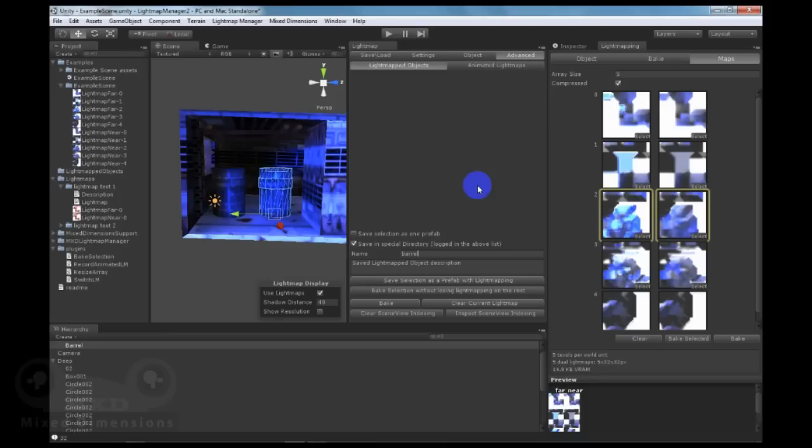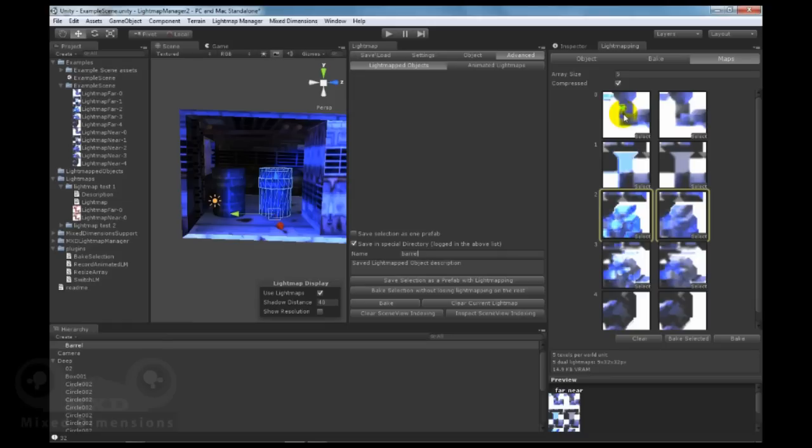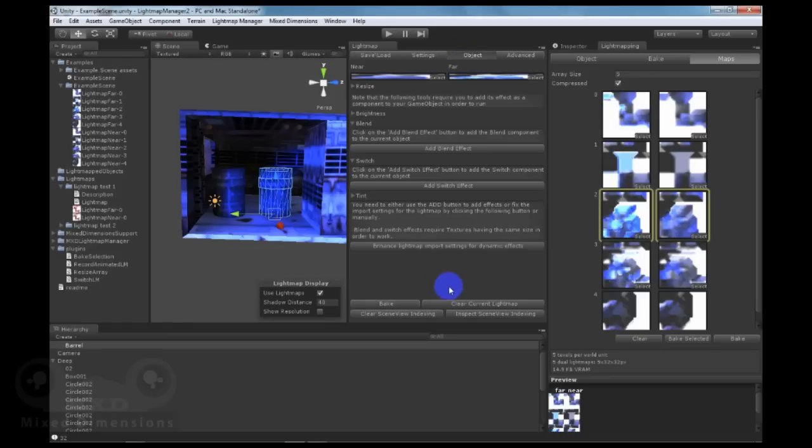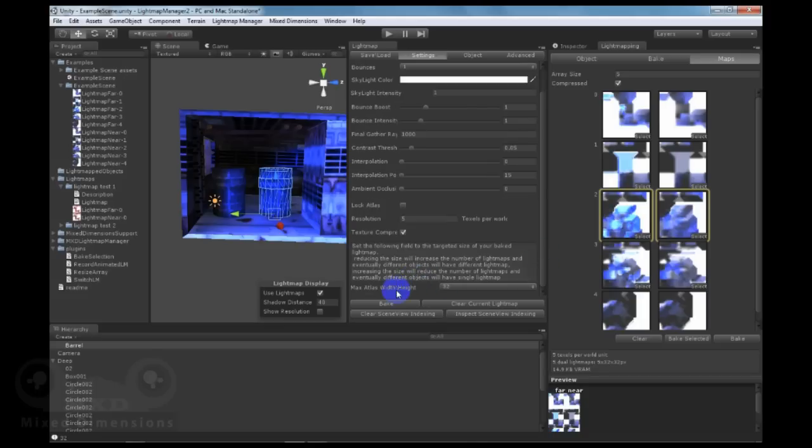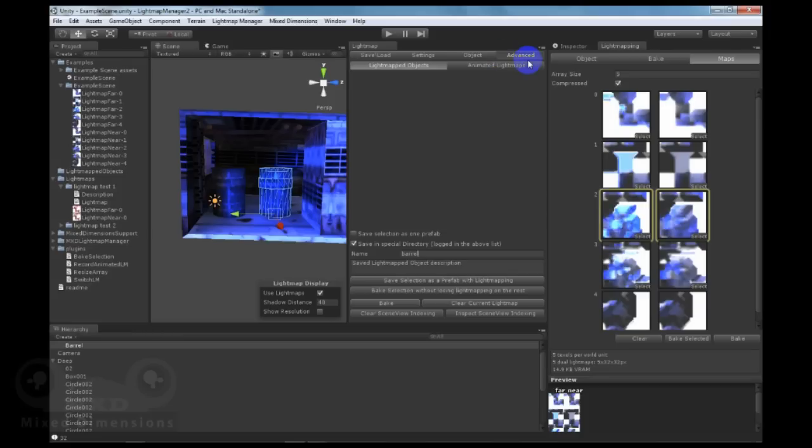With lightmap manager 2, you can save your lightmaps objects as prefabs and then retrieve them, even if you don't have any lightmaps in your scene. One of the major and important aspects when you want to save lightmaps objects is to always make sure that the max atlas width and height is as low as possible to get more maps for more objects in your scene to avoid conflict between multiple objects.